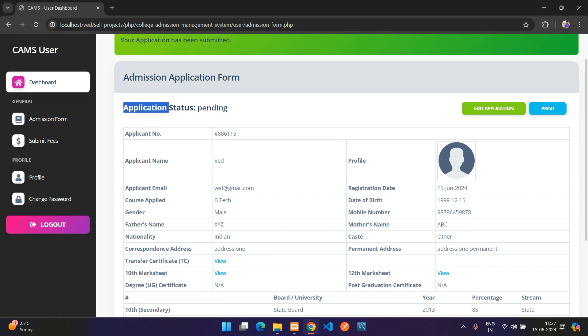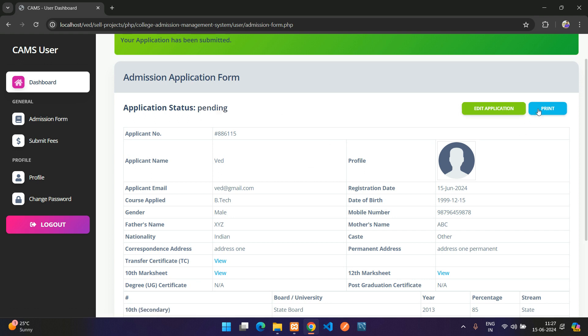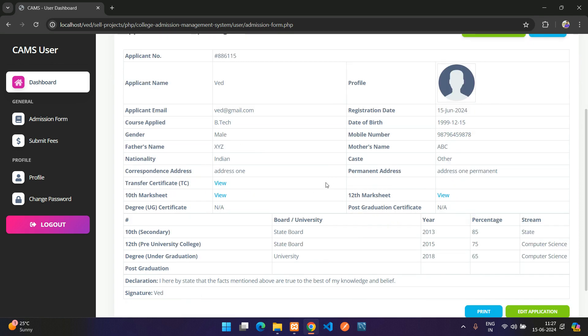The application has been submitted successfully. The application status shows as 'Pending' because it hasn't been approved by the admin yet. There are also edit and print buttons, and you can see all the application details.